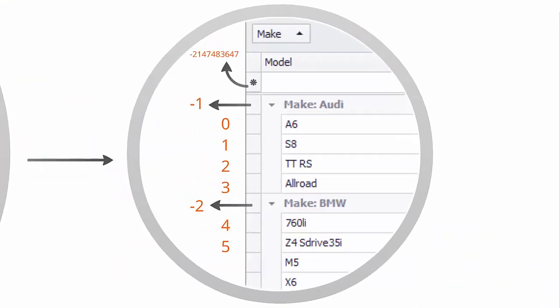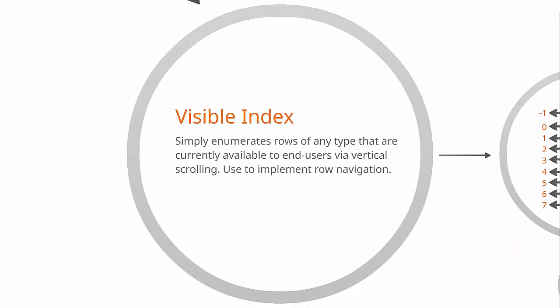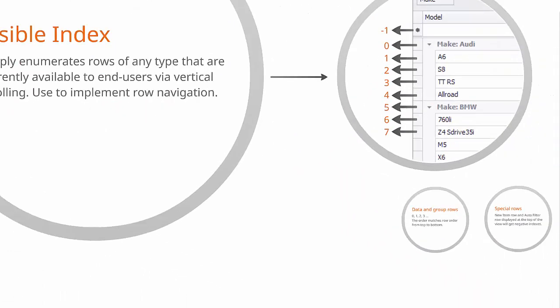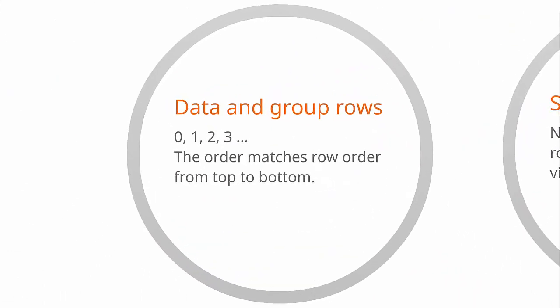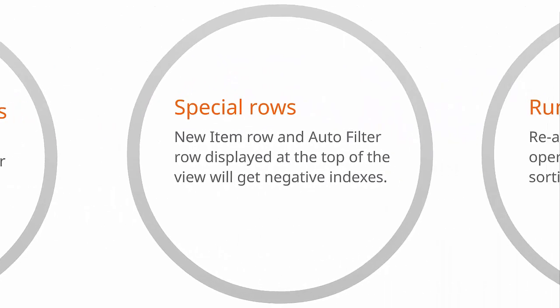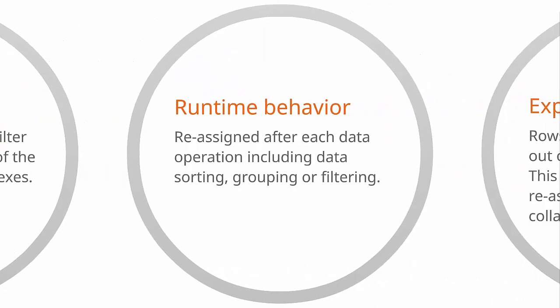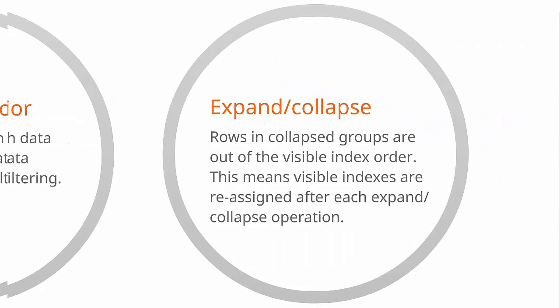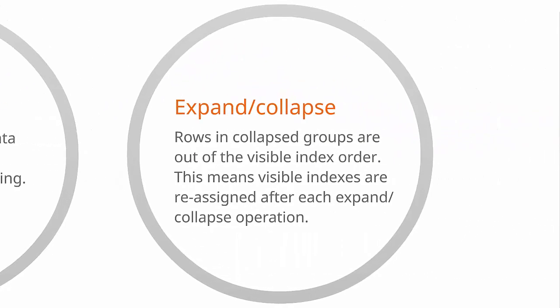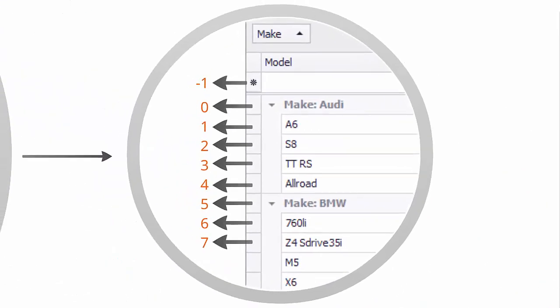And finally, visible indexes. Zero-based indexes that match the order of visible rows from top to bottom. Service rows get negative indexes if displayed above data and group rows. Reassigned after each data operation including data sorting, grouping, and filtering. Visible indexes are only assigned to rows in expanded groups. Thus the indexes are updated after each expand-collapse operation.